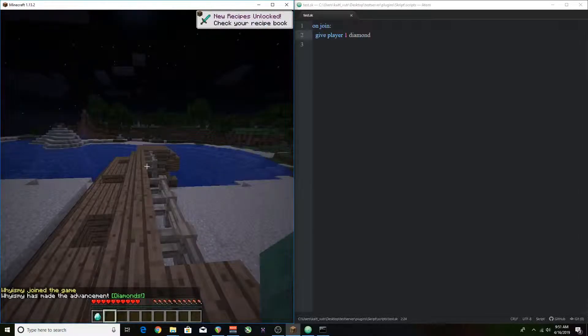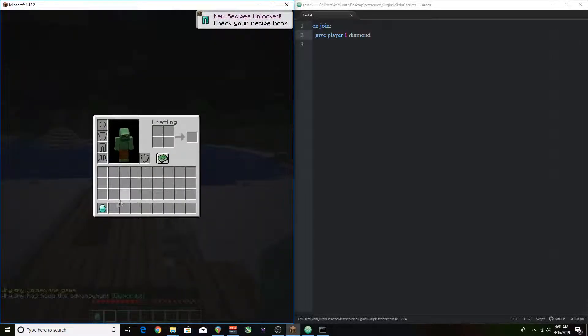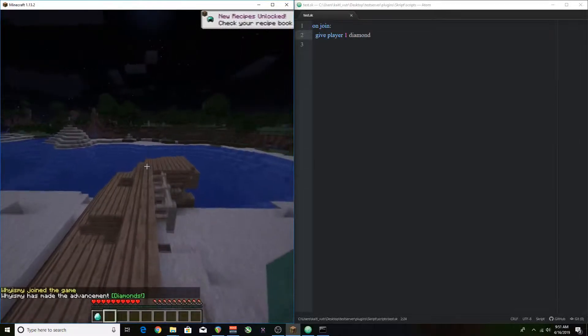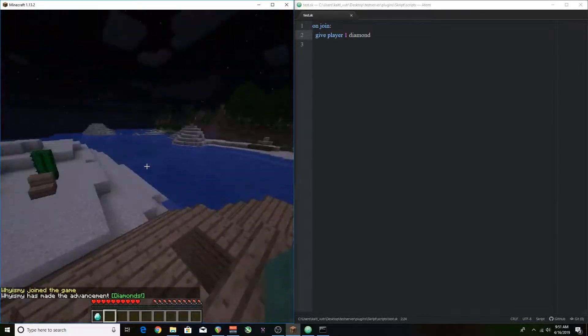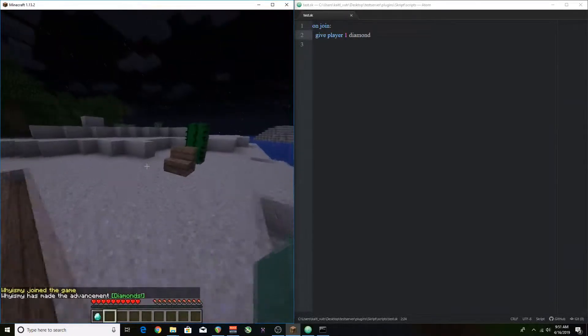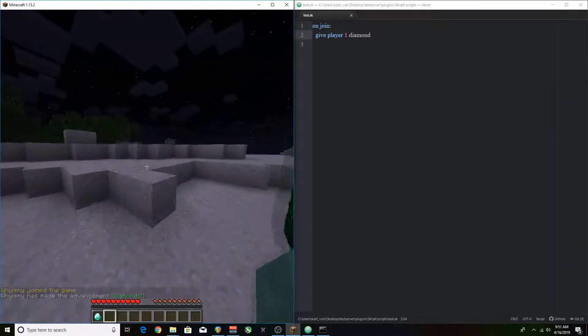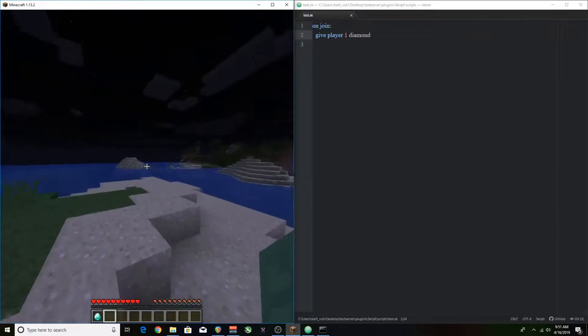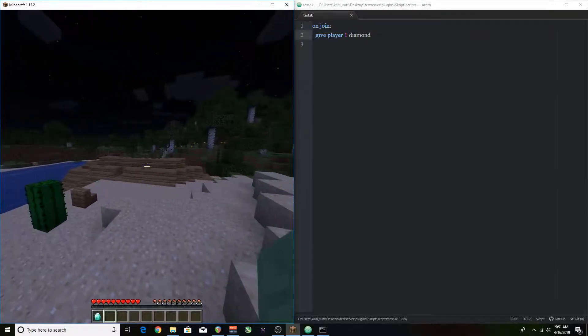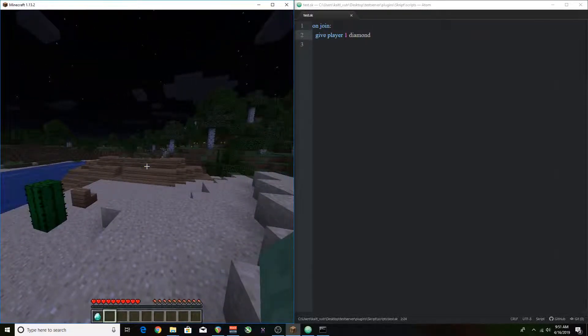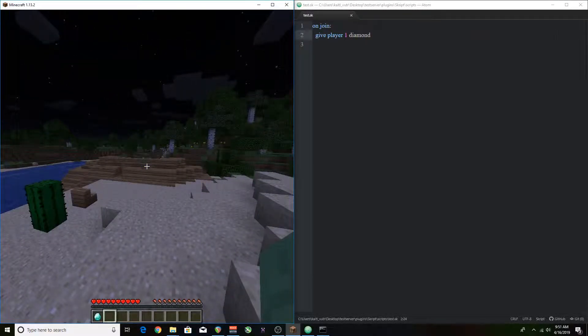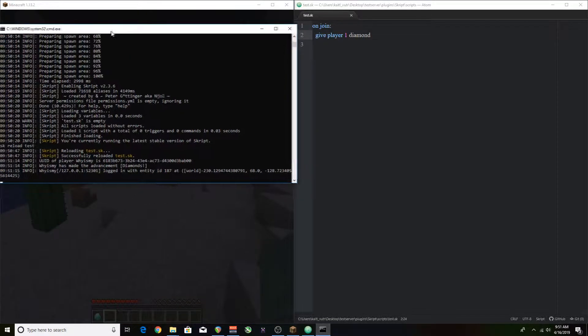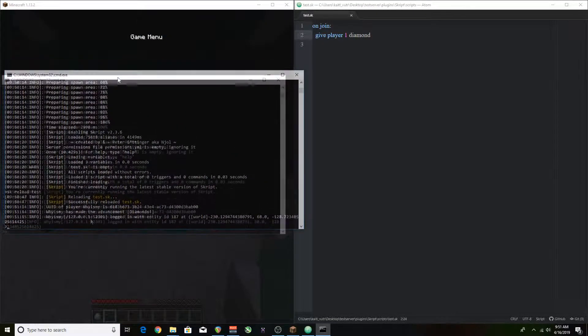That's cool and all but we kind of want to reload from in the game so it's a little bit easier. Because if you're making a script and you have a lot of stuff you want to do in game, you don't want to be switching between the console and everything else which gets kind of annoying. You want to be able to interact instantly. So we're going to make ourselves an OP.